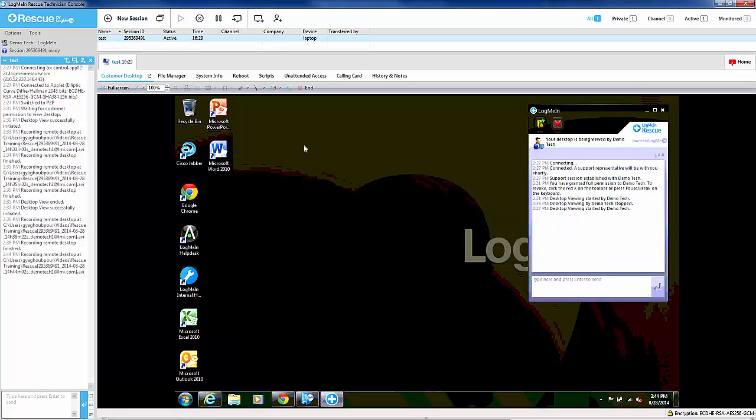So now, everything we do is going to be recorded and stored on the video file in the folder of our choosing.